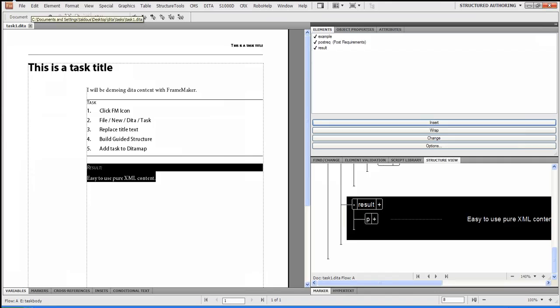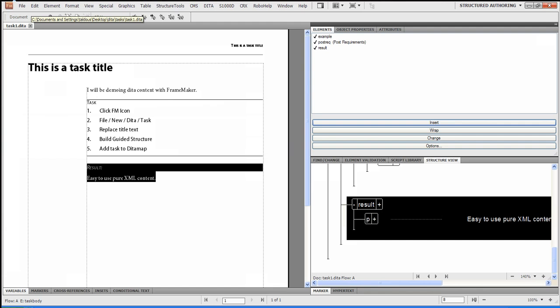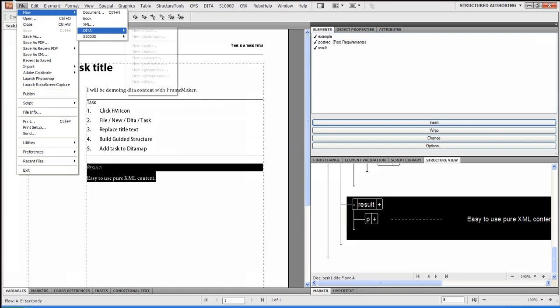So the next thing that we'd want to do is we want to create a DITA map. So that's fairly straightforward, too. So what I'll do is I'll just say File, New, DITA, Map.